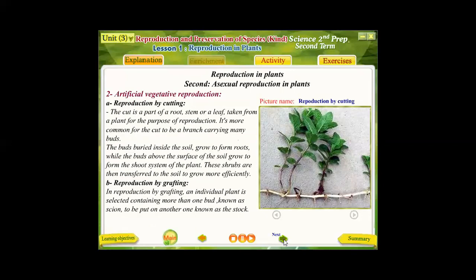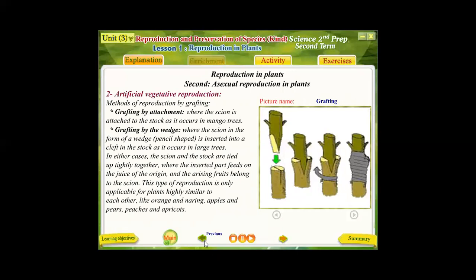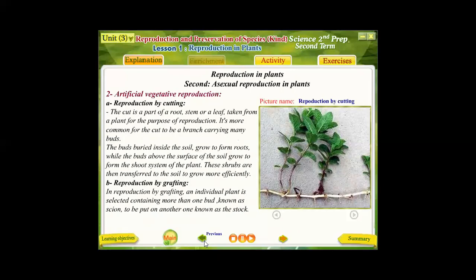The second type of asexual reproduction is artificial vegetative reproduction, which includes reproduction by cutting, reproduction by grafting, and reproduction by tissue culture. In reproduction by cutting, a small part of a plant — from the root, stem, or leaf — is cut and planted in suitable soil. The part inside the soil grows to form roots, while the buds above the soil grow to form the shoot system.